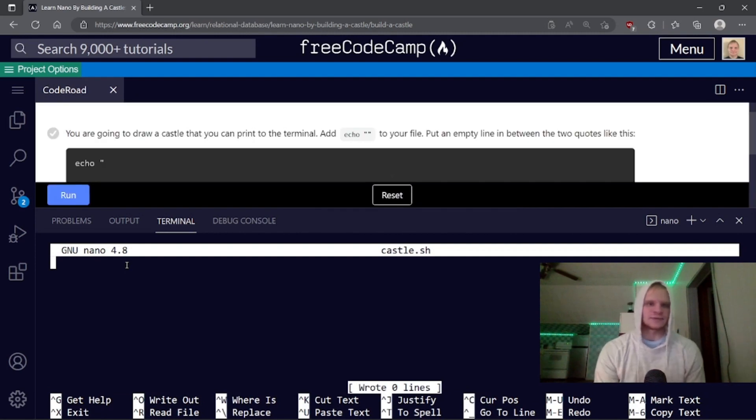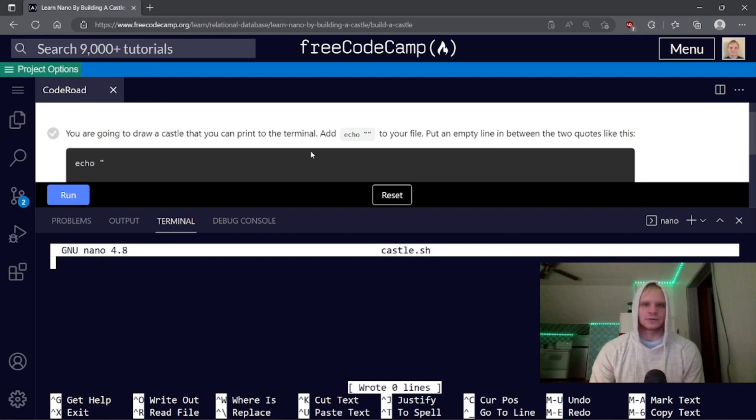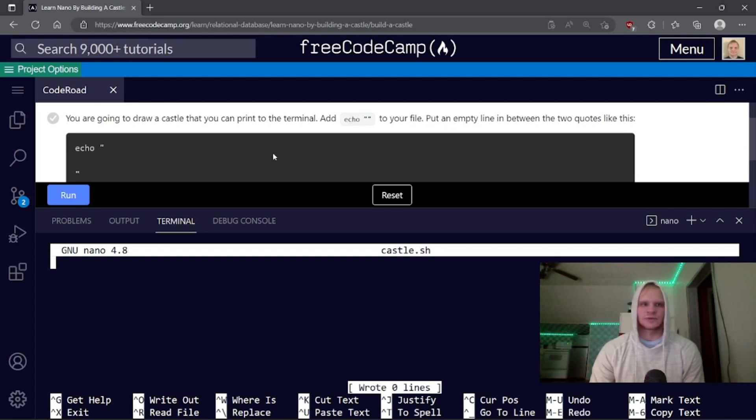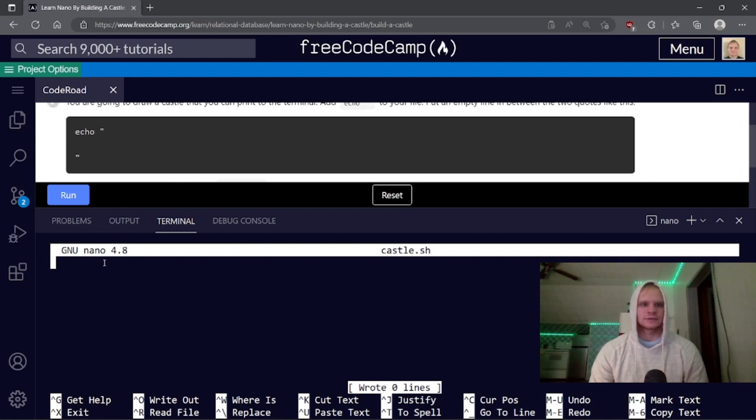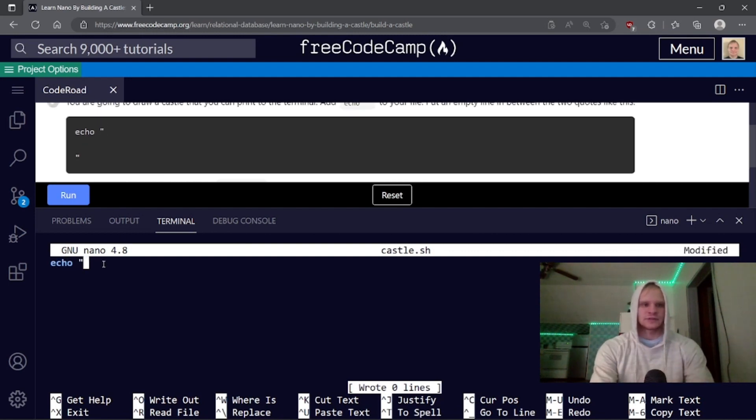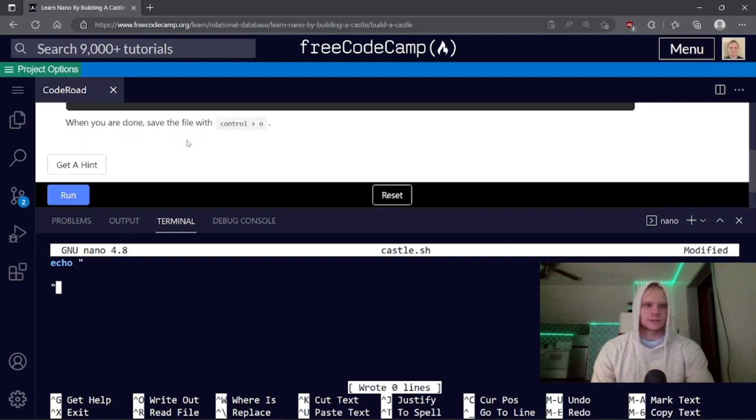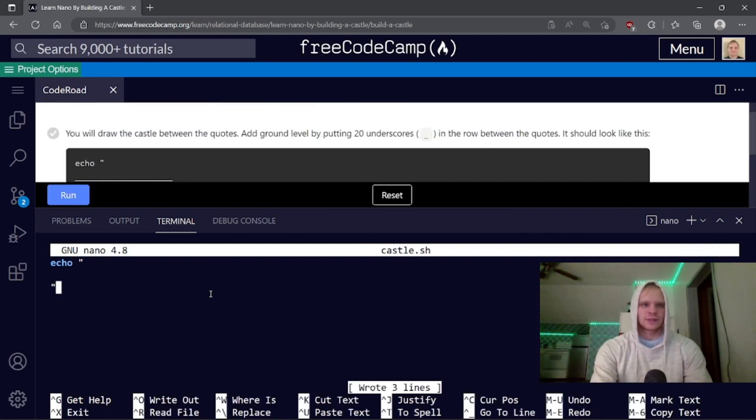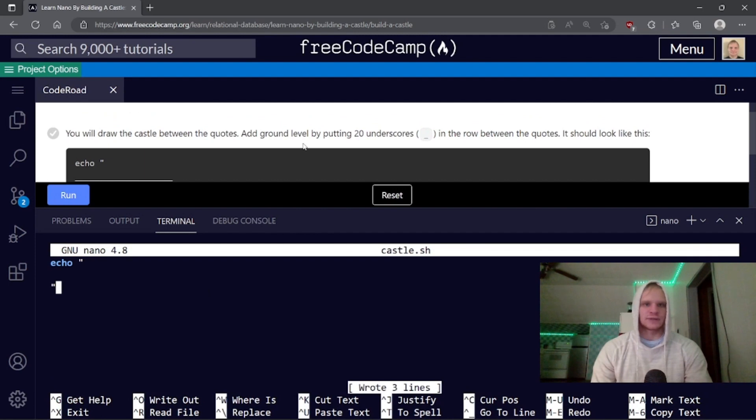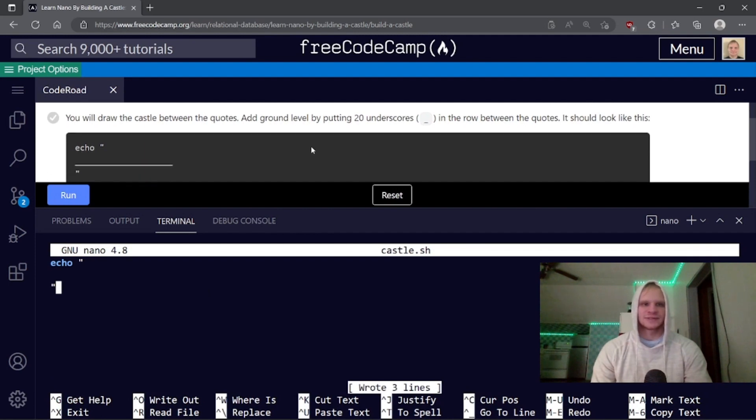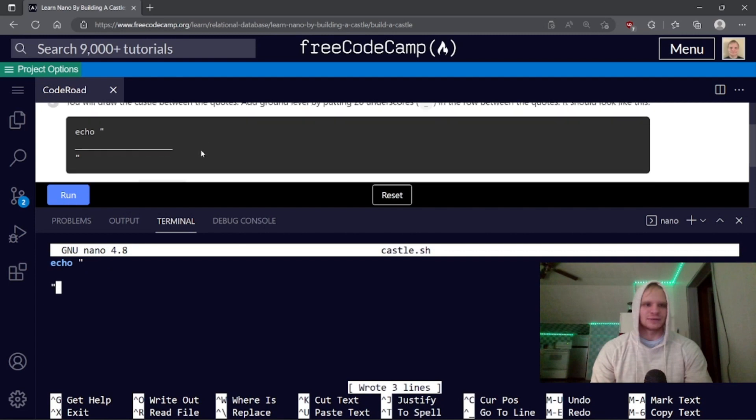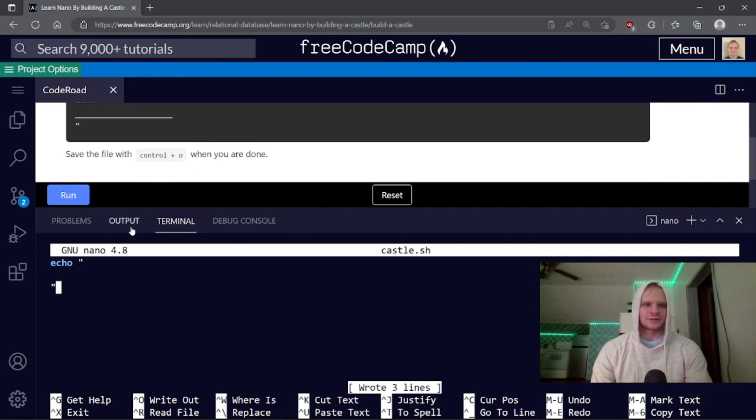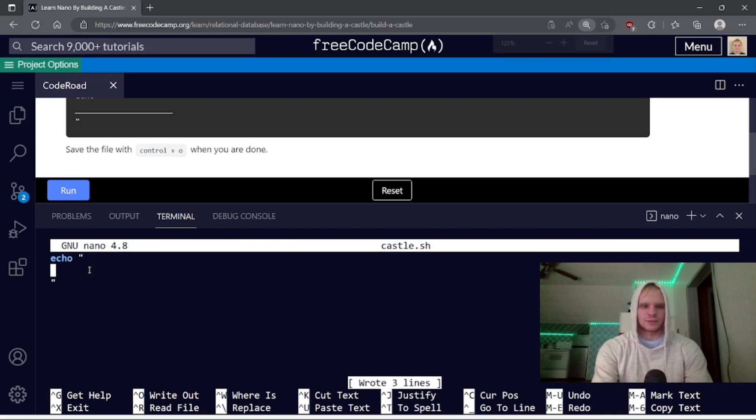You're going to draw a castle that you can print to the terminal. Add echo to your file. Put an empty line in between two quotes like this. All right. Let's do that. Echo, and then enter, quote. When you're done, save the file. You will draw the castle between the quotes. Add ground level by putting 20 underscores in the row between the quotes. Seriously, you're going to make me count.